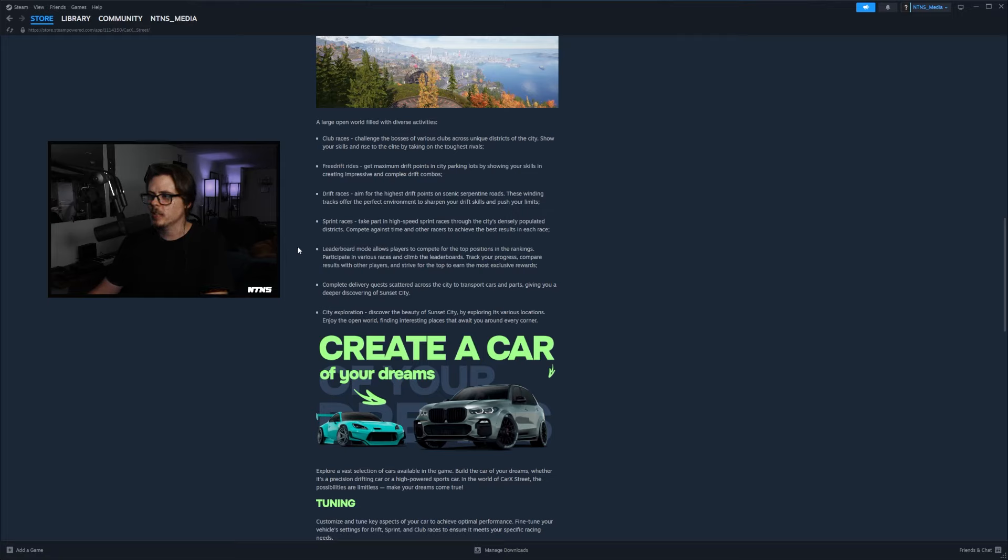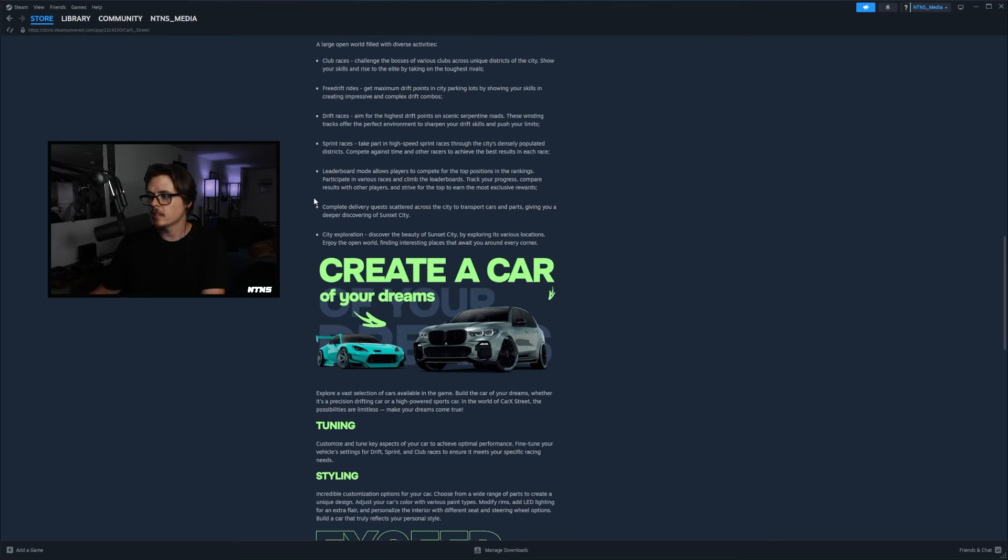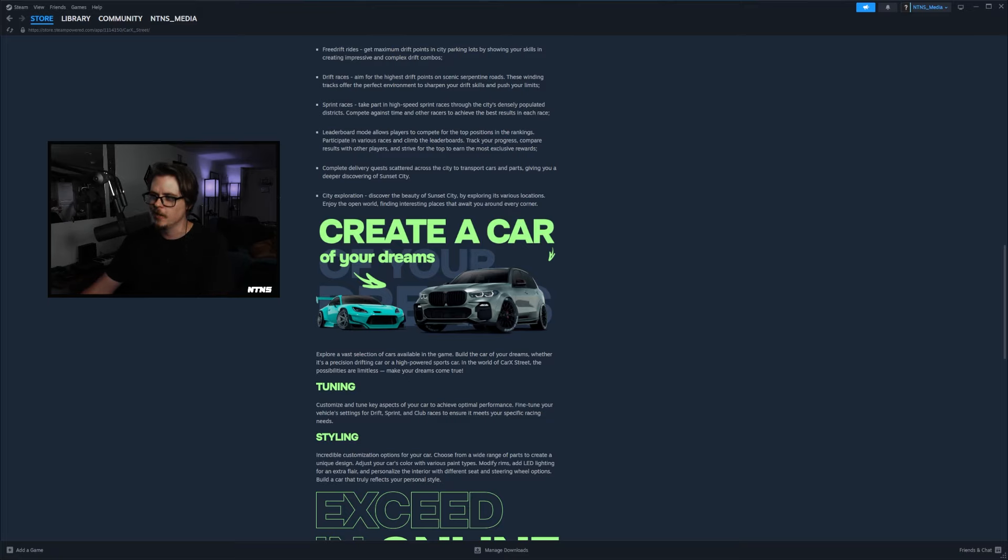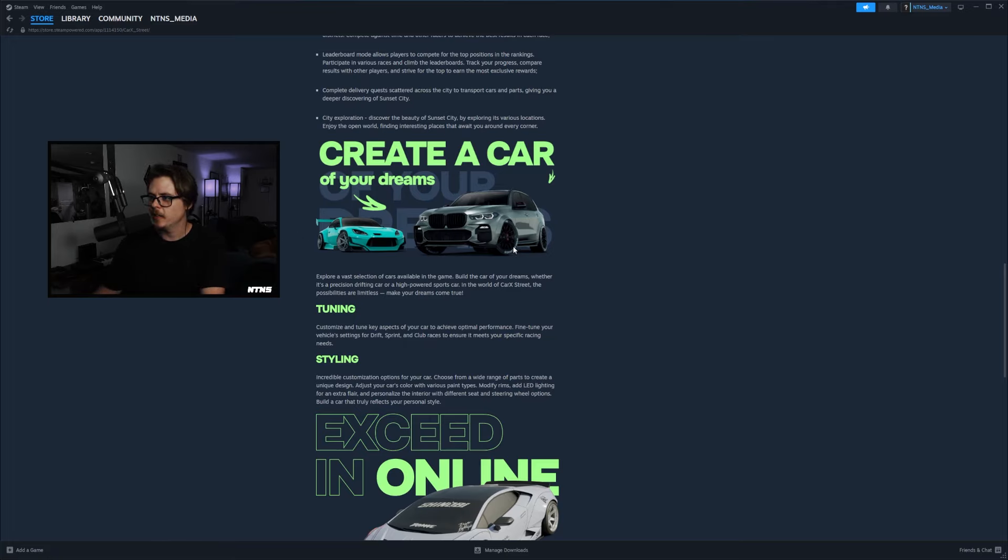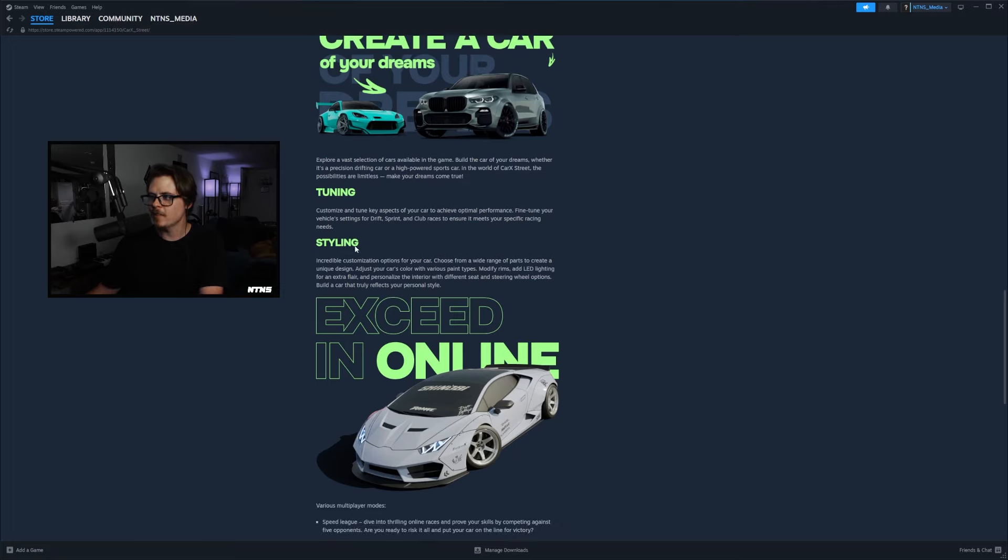So it says leaderboard mode allows players to compete for the top positions in the rankings, participate in various races and climb the leaderboards, track your progress, compare results with other players and strive for the top to earn most exclusive rewards. Complete delivery quests scattered across the city to transport cars and parts, giving you a deeper discovering of Sunset City and city exploration. Discover the beauty of Sunset City by exploring various locations, enjoy the open world, finding interesting places that await you around every corner. That's sick. Create a car of your dreams, there's another car confirmed here guys, we got the GR86, my current favorite car in Car X Drift Racing Online. It says explore a vast collection of cars available in the game, build the car of your dreams whether it's a precision drifting car or high powered sports car.